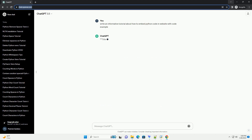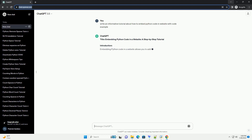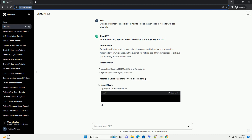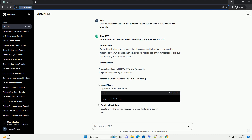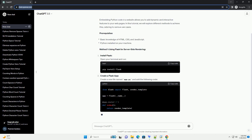Introduction: Embedding Python code in a website allows you to add dynamic and interactive features to your web pages. In this tutorial, we will explore different methods to achieve this, catering to various use cases.